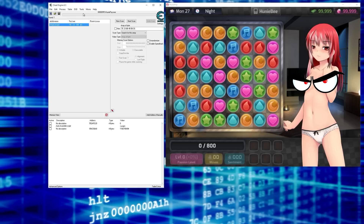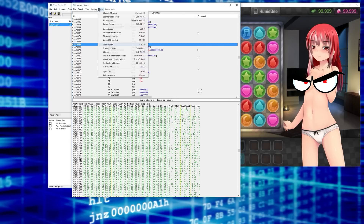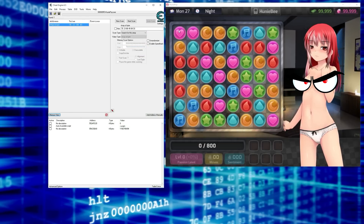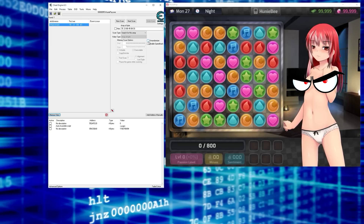Soon I'm going to do a video talking about DBVM — dark byte virtual machine — what it's good for, how you enable it, why you enable it, and how Ultimap relates to it. So anyway, thanks so much for watching. I hope you enjoyed this tutorial. Give me a thumbs up if you did, subscribe if you haven't yet, and check out my other videos. Thanks again — see you on the next video. Take care.